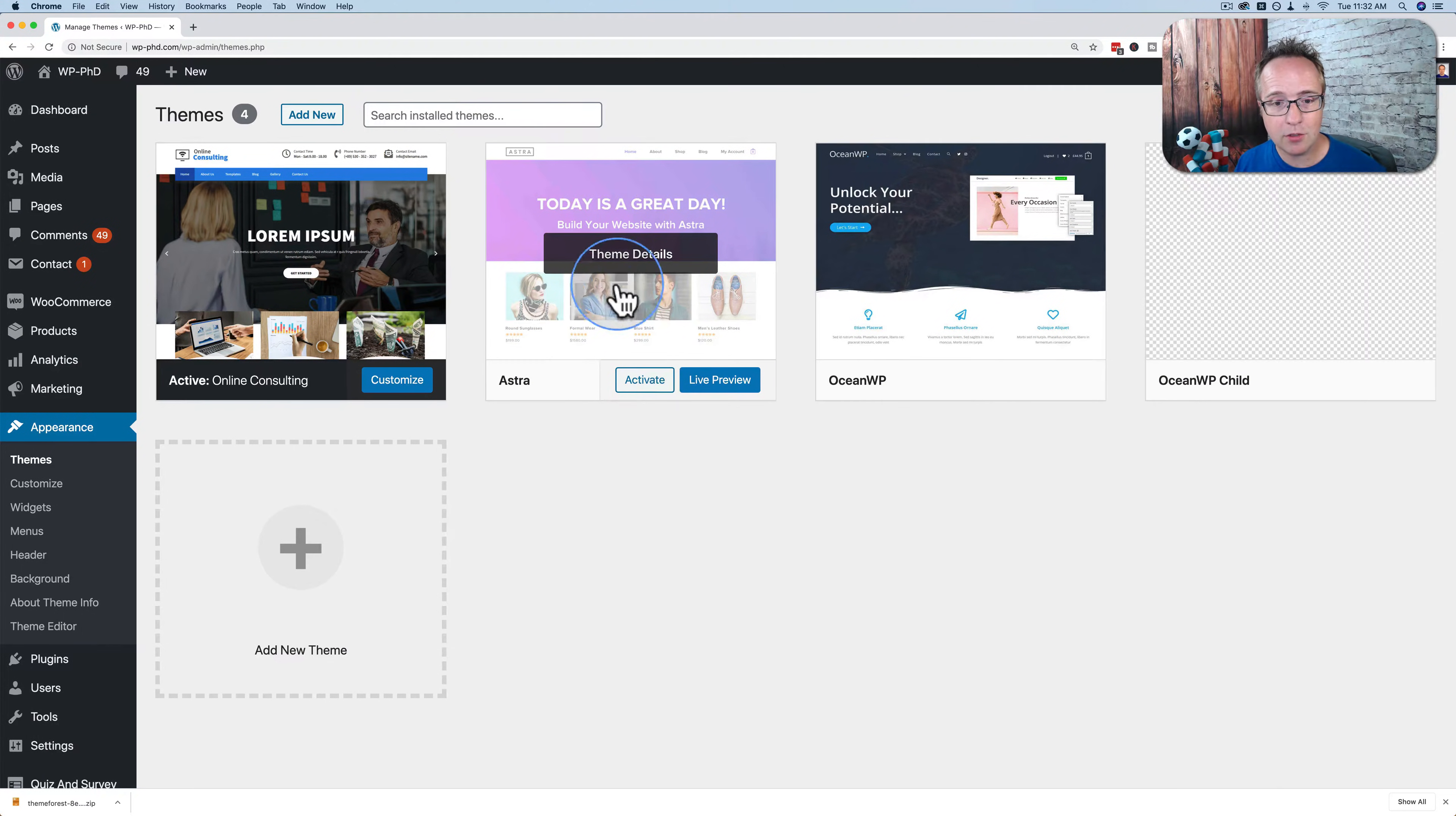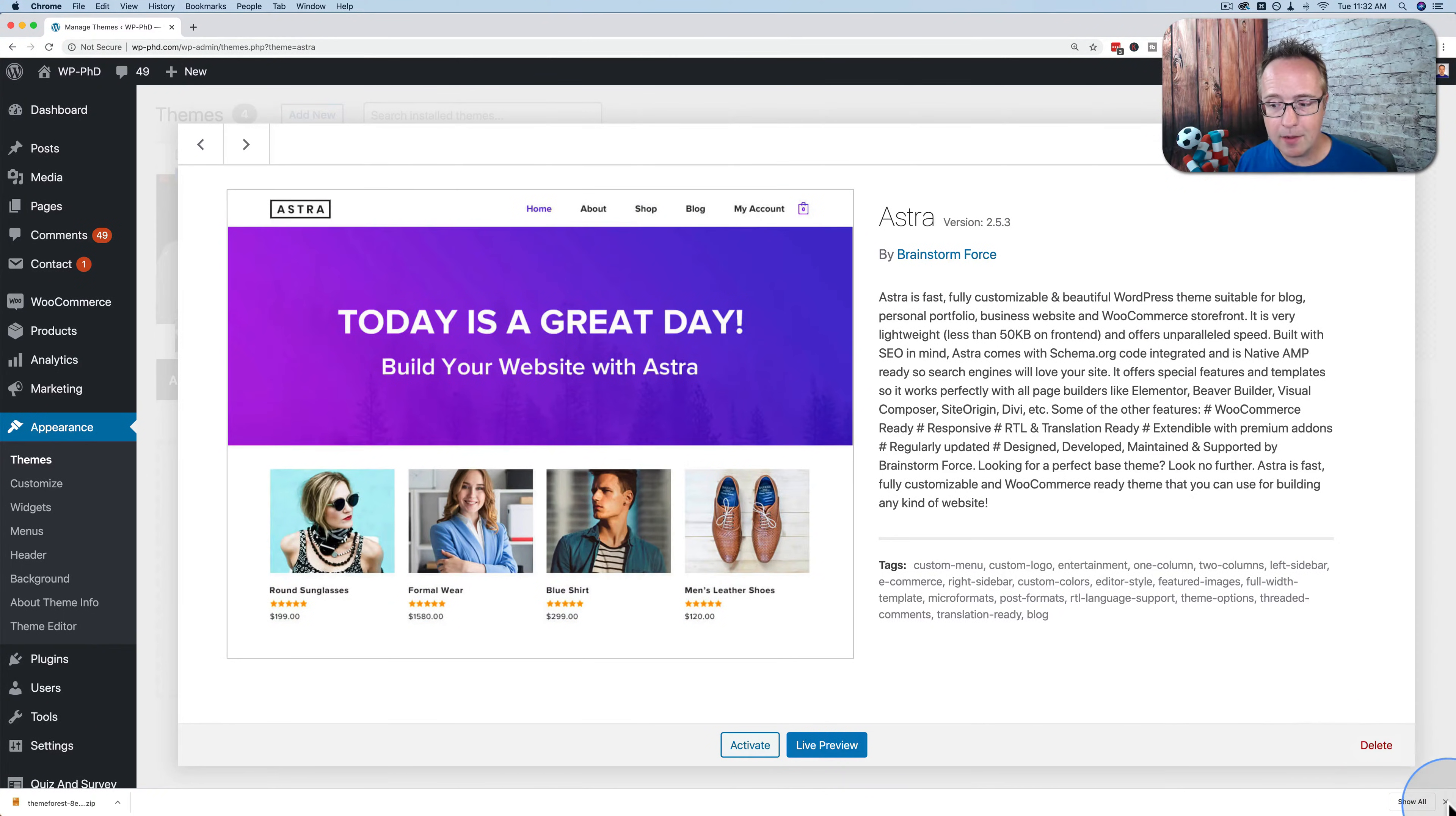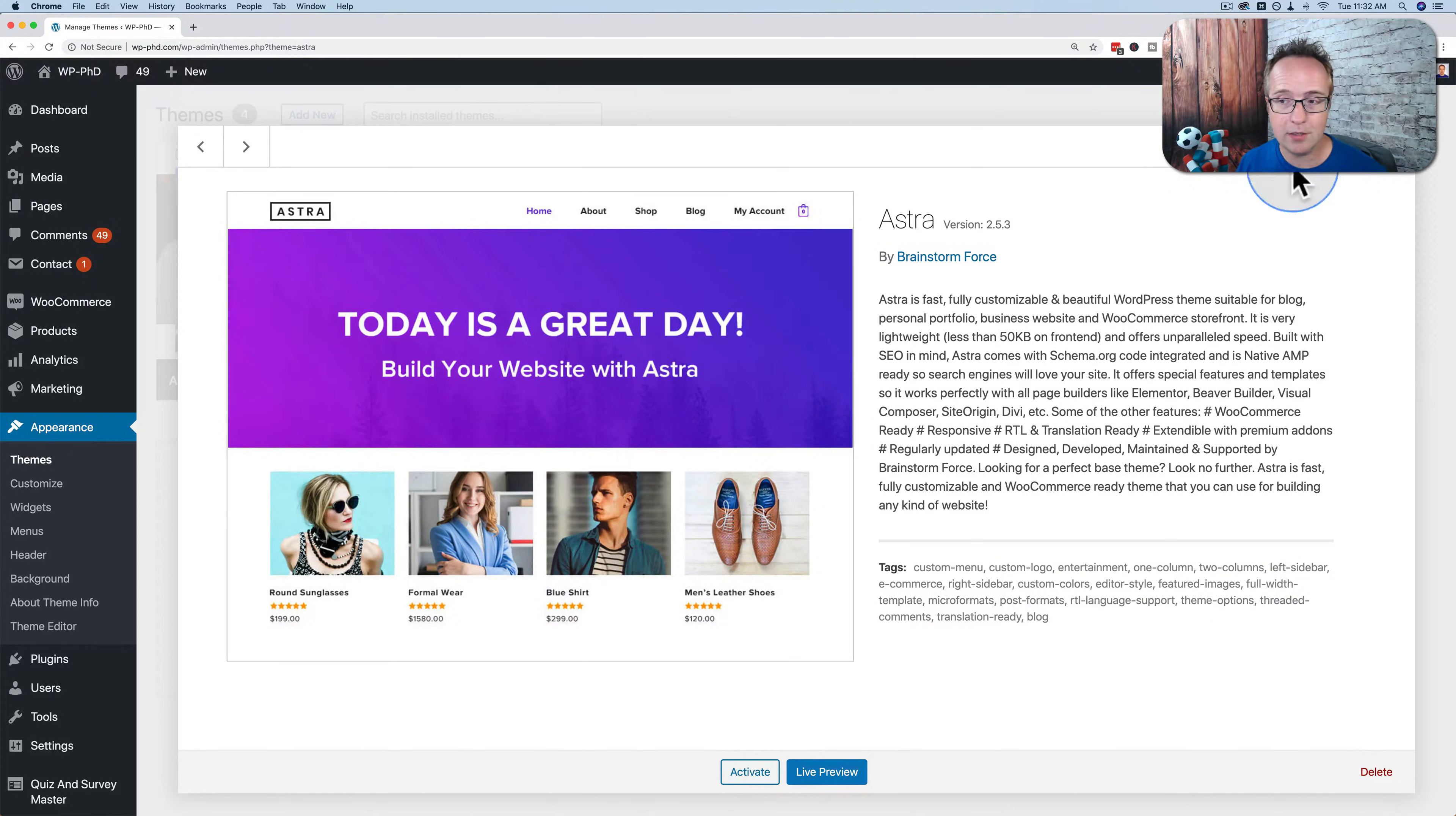You can activate them, you can install them, you can delete them with this button here, but you can't download them to your hard drive and transfer them to another site if you wanted to.